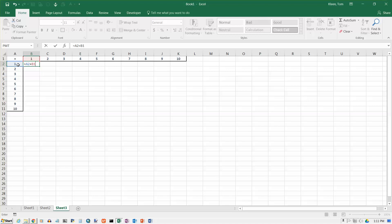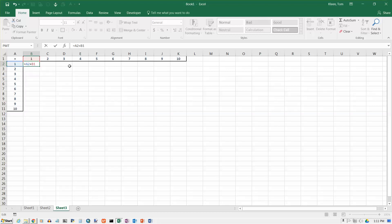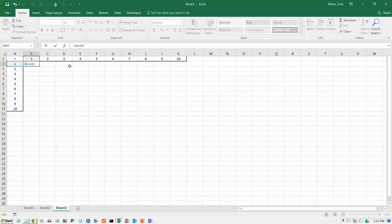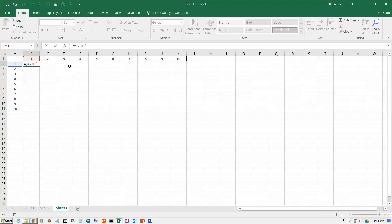So I know that the first term is always coming from column A, so I need to put a dollar sign in front of the A. And also, I know that the B1, the 1 is never going to change, so I need to put a dollar sign in front of the 1.